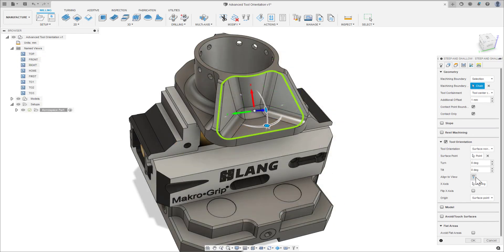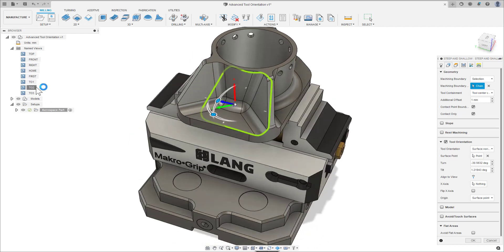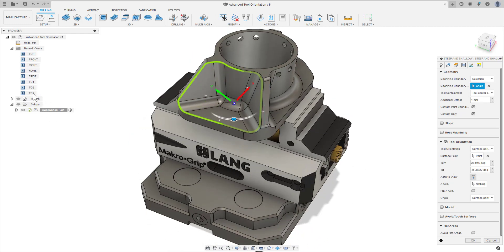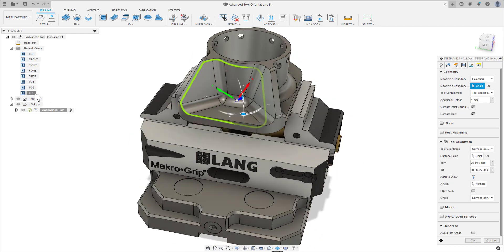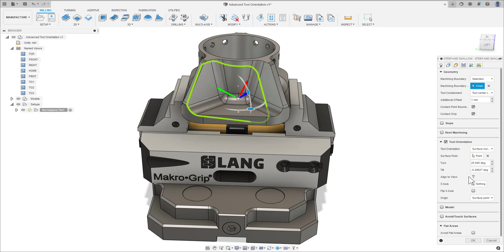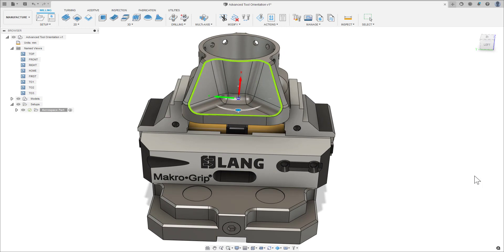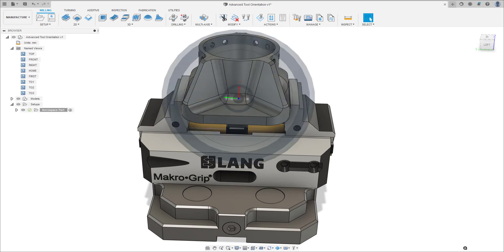Finally, we have Line to View. Occasionally, we can see a perfect tool orientation but have no geometry to reference from — this is when Line to View comes into play. Line to View captures the camera view and places the tool orientation normal to that view.